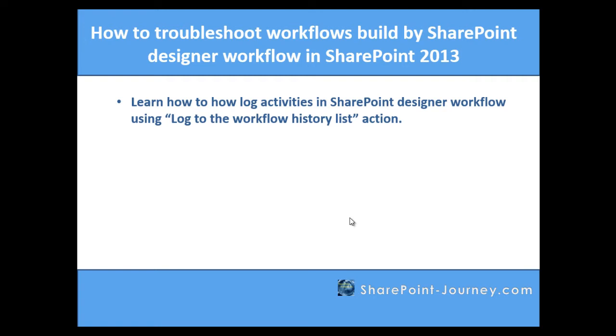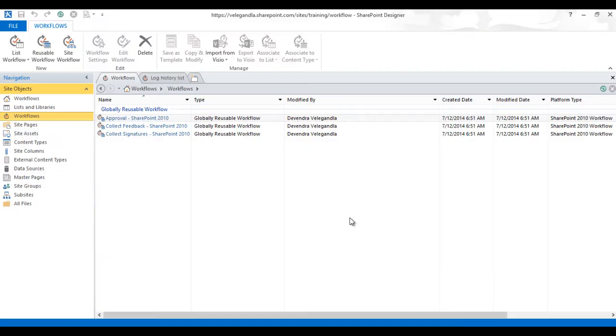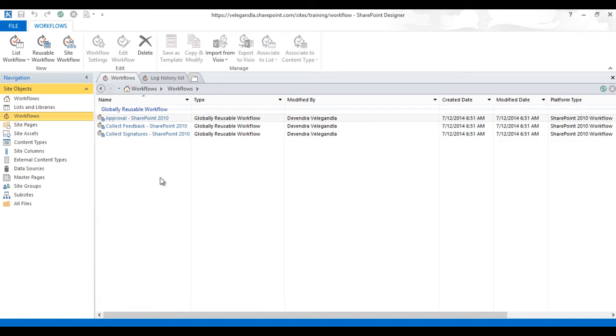Let's open SharePoint Designer. This is our SharePoint Designer and if you see the workflows tab we have three out-of-box workflows which are available. Let's create a new workflow.